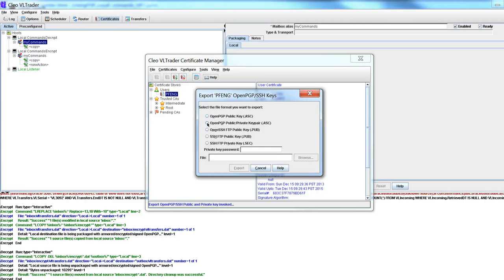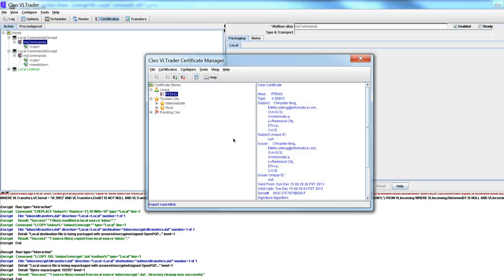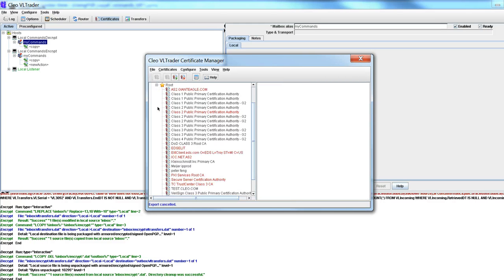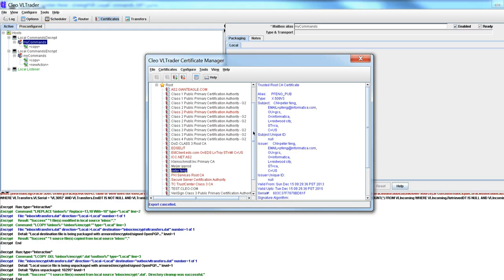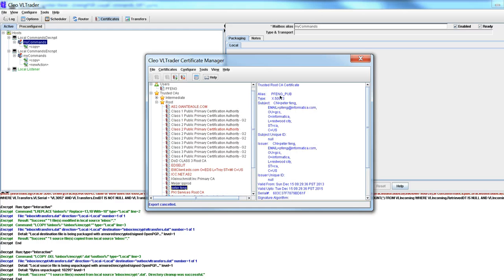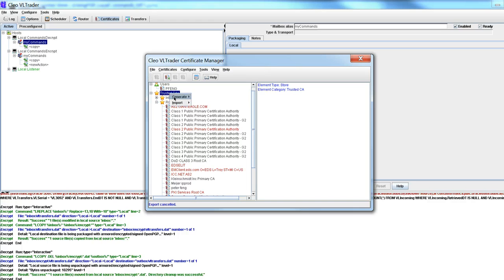And then it'll be called pfang.asc. And the next step I do is I will import that into this root. So it becomes here. Now it's known as pfang underscore pub. So the way I do that is here, generate trusted CA certificate from OpenPGP key.